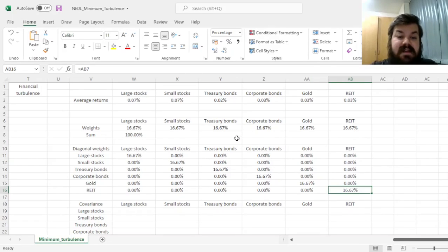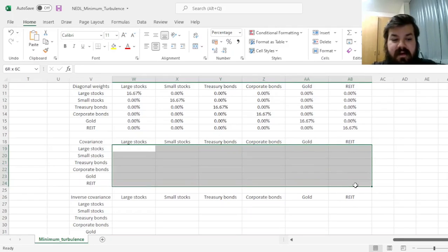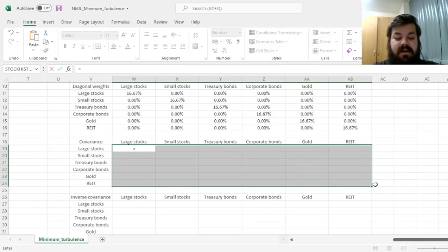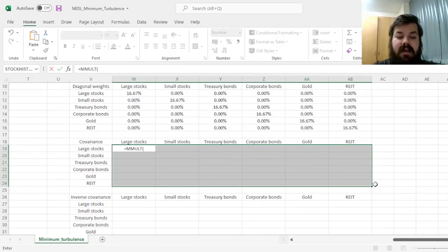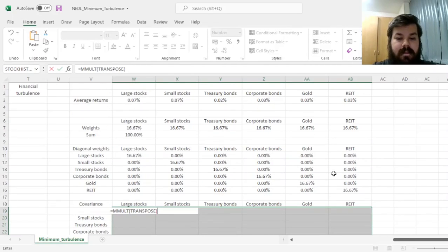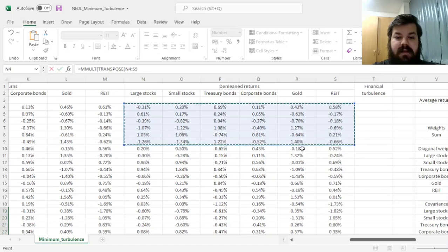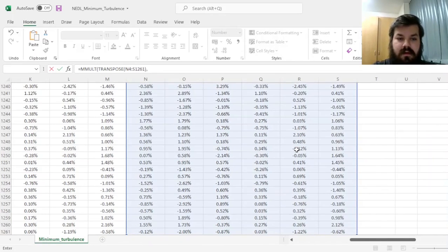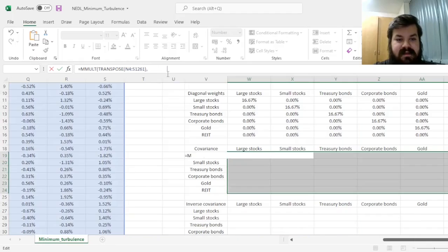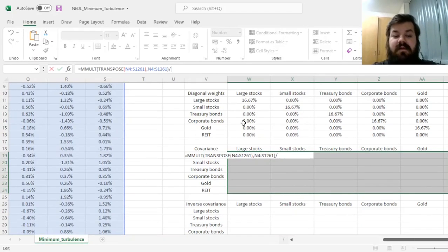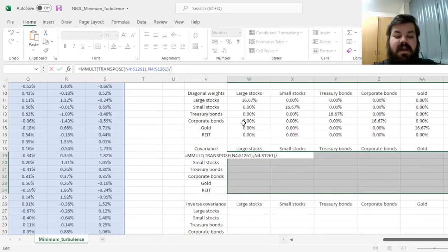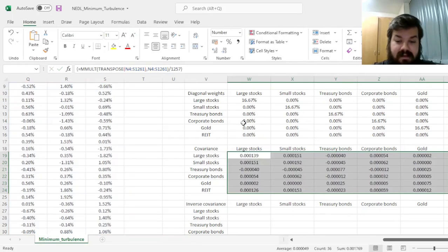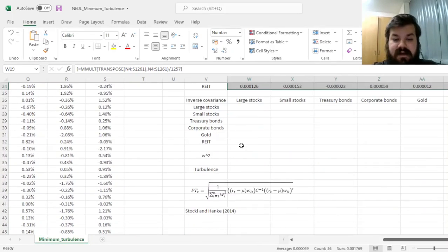And now we have to calculate the covariance matrix using the usual method. We'll calculate it using a matrix multiplication of a transposed matrix of de-meaned returns onto a non-transposed matrix, dividing it by the number of observations minus 1, meaning that we have to divide by 1257.